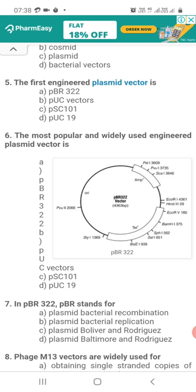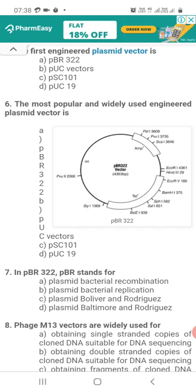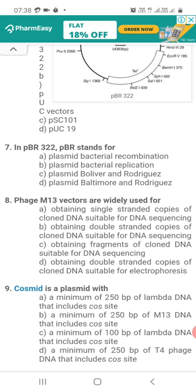Question 6. The most popular and widely used engineered plasmid vector is: Option A, PBR 322; Option B, PUC vectors; Option C, PSC 101; Option D, PUC 19. The correct option is A — PBR 322.